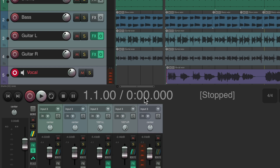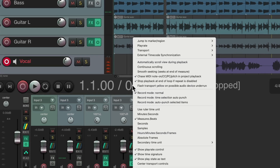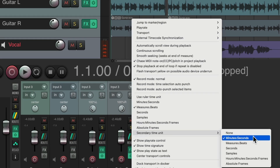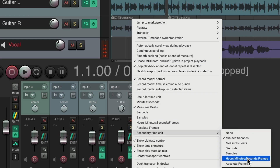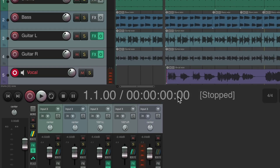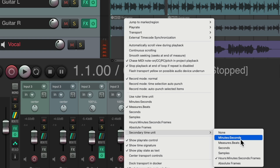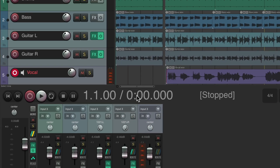There are two different readouts to choose from. The secondary readout shows minutes and seconds by default. We can change it by right-clicking and going to secondary time unit — for example, if you want to see timecode at the same time as bars and beats. Let's put it back to minutes and seconds.